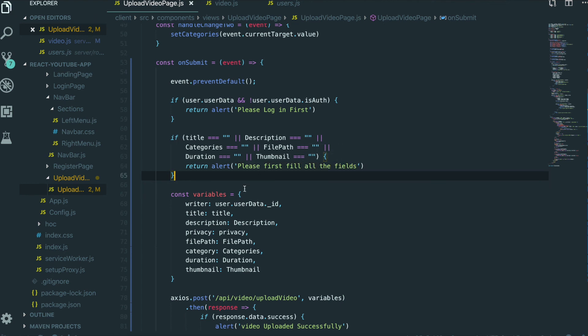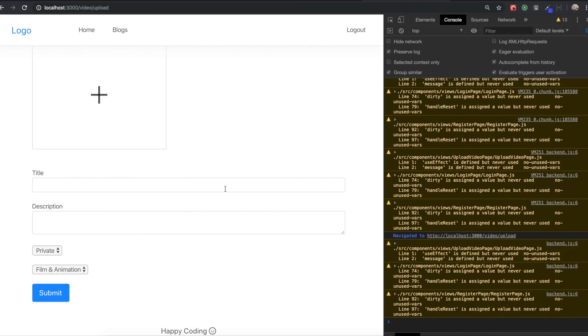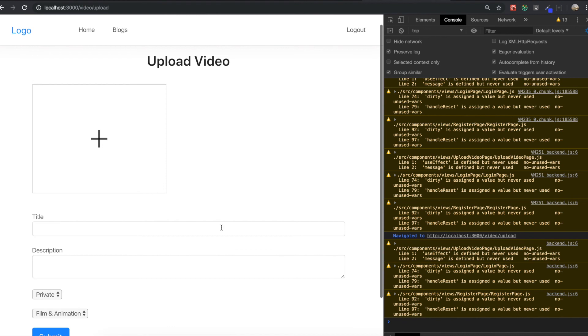So now we did all the process for this upload video page. Thank you for watching this video, and see you in our next section. Thank you.